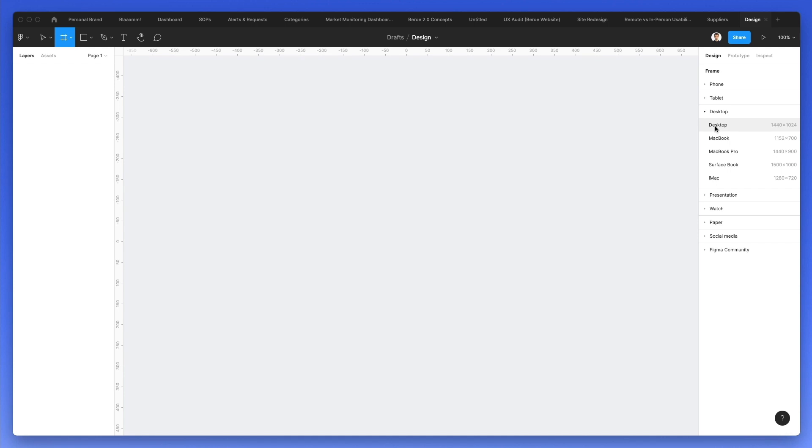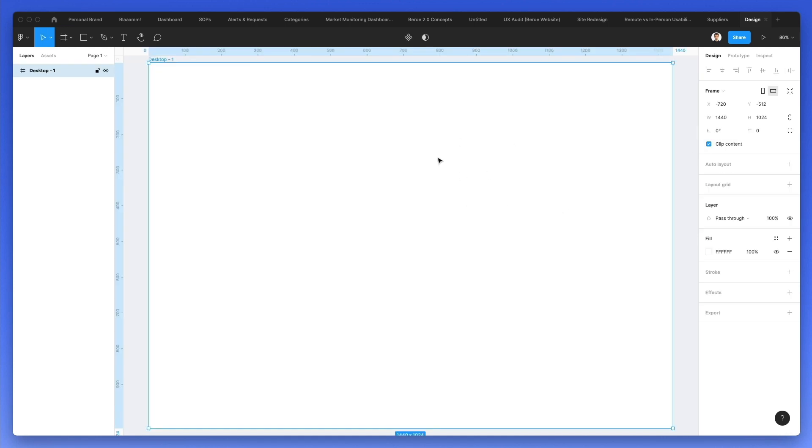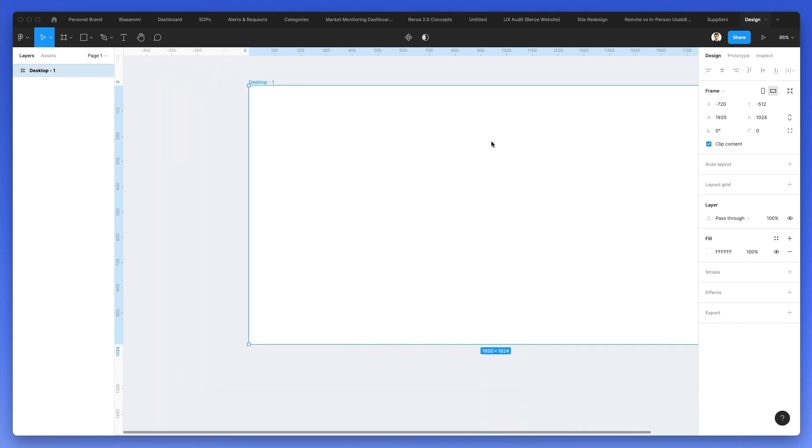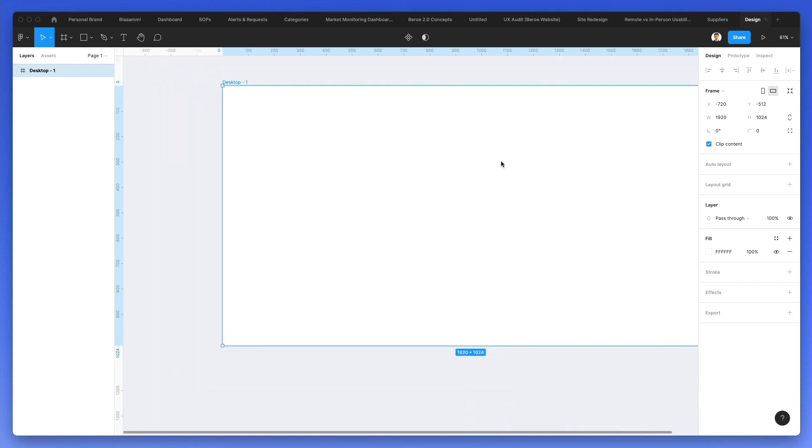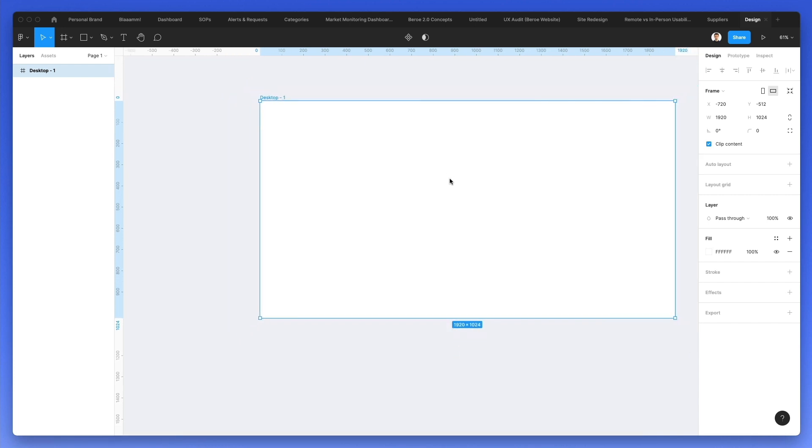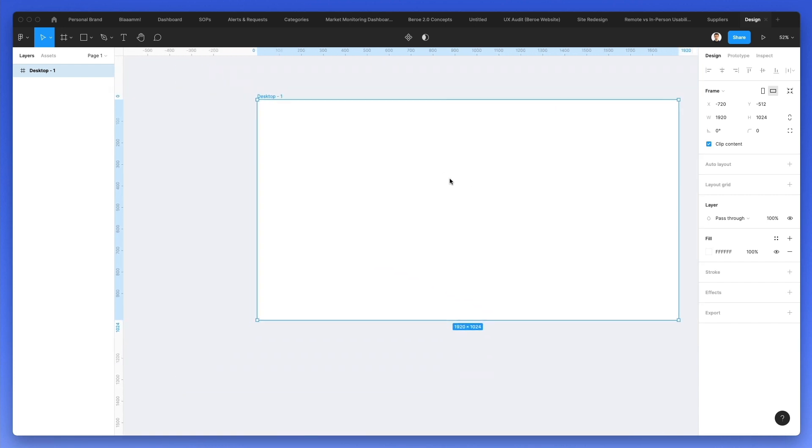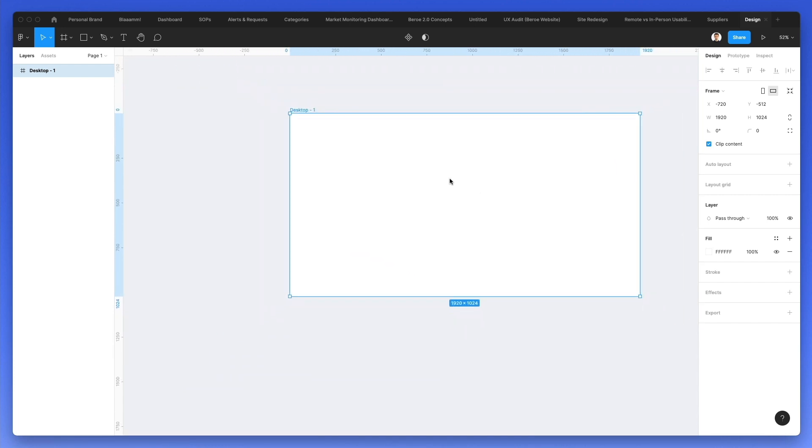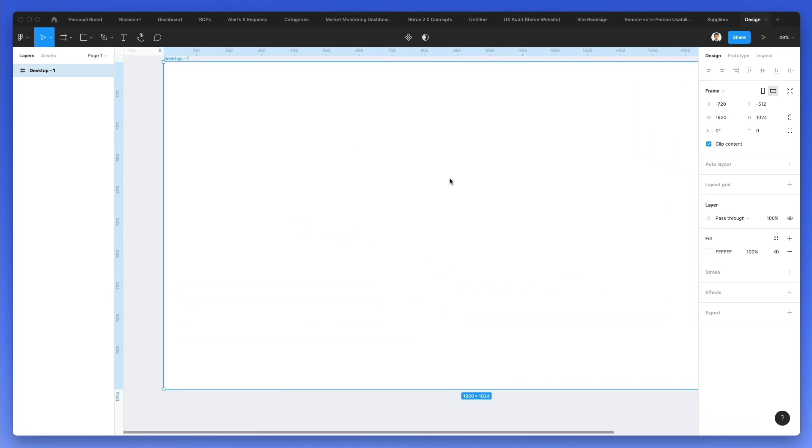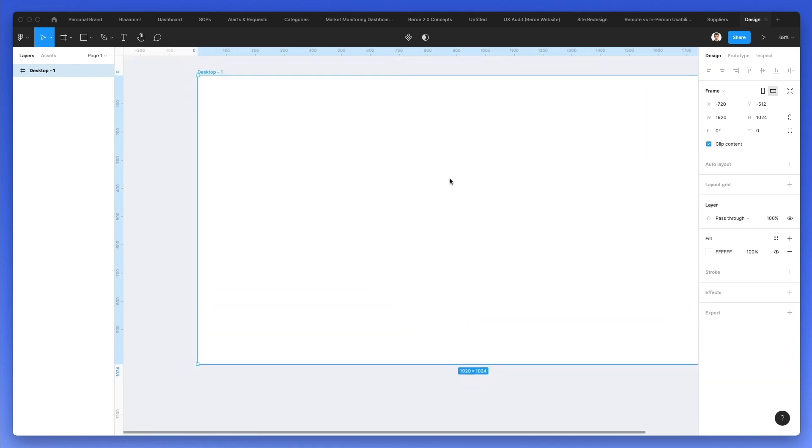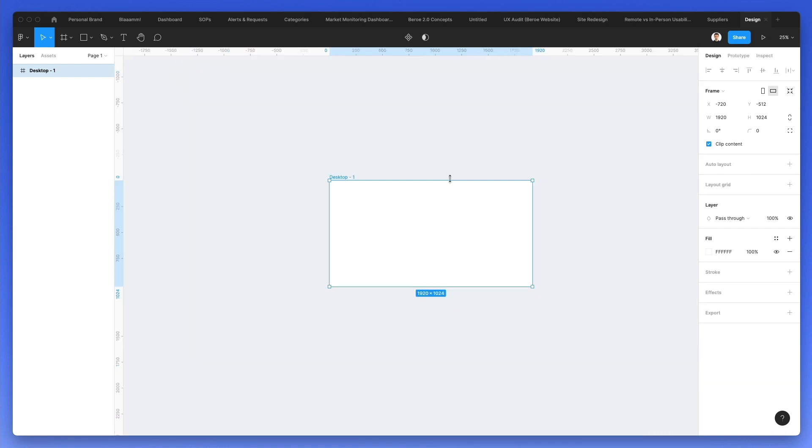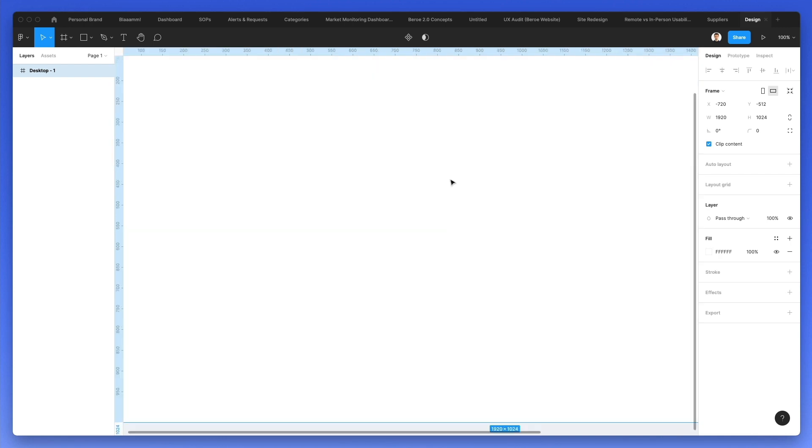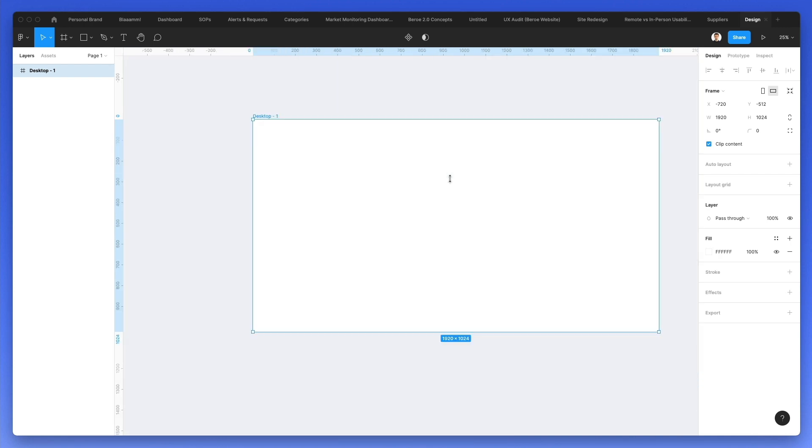In this case, we're going to create a desktop frame which is 1440 pixels of width, which we can also resize. If we want, for example, 1920, we can do it like that. If you use command plus the scroll wheel, you can see how we can easily move in and zoom in and out in Figma. You can also use command minus or command plus in order to zoom in and out in increments.